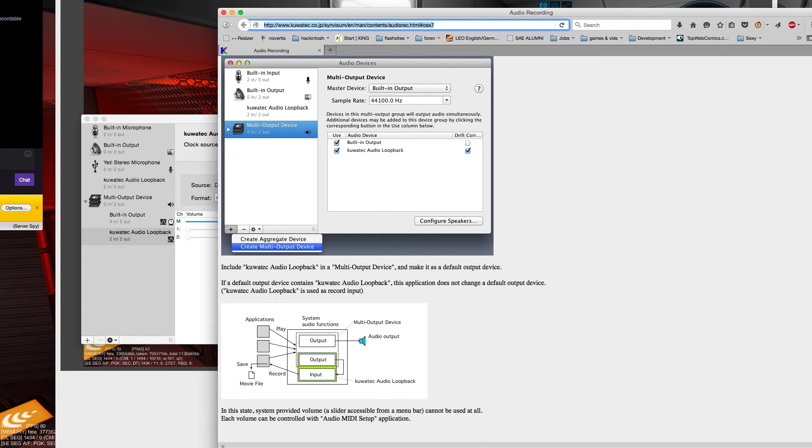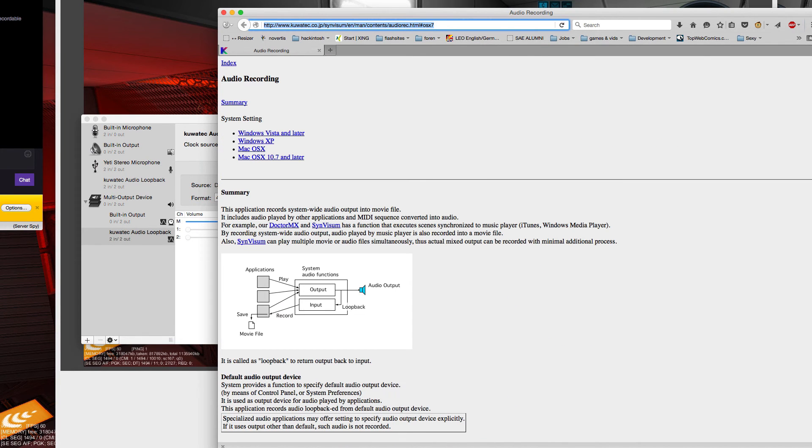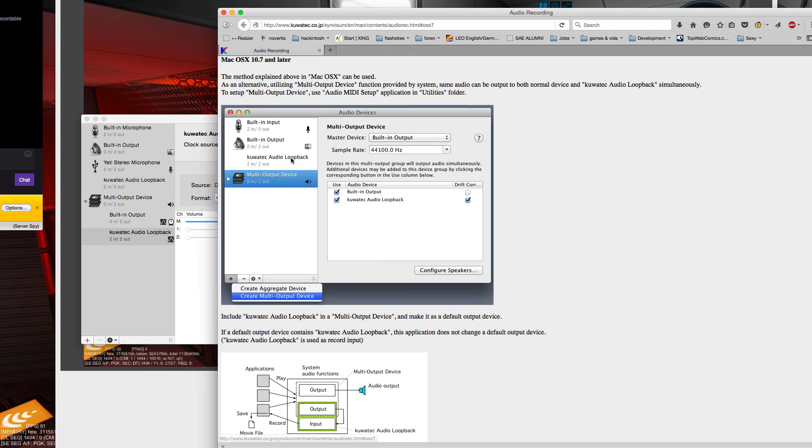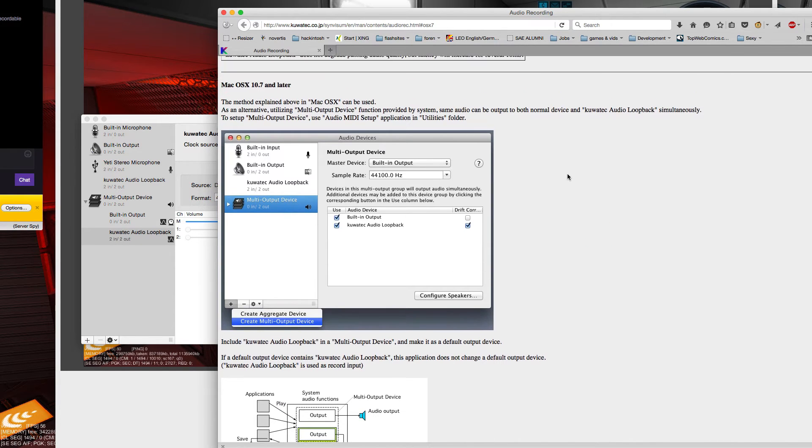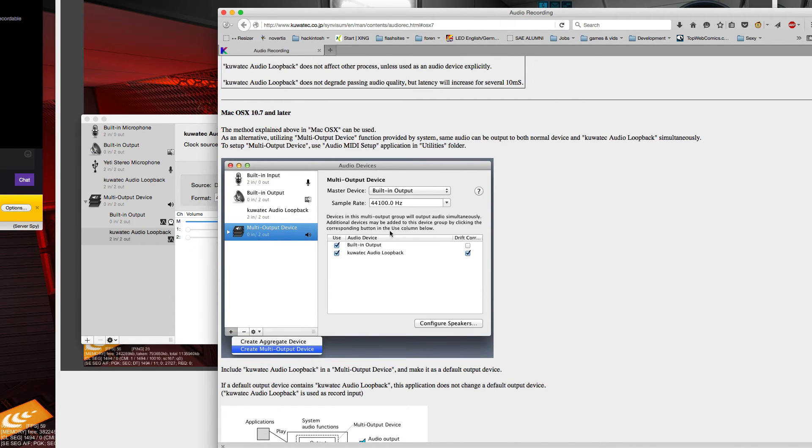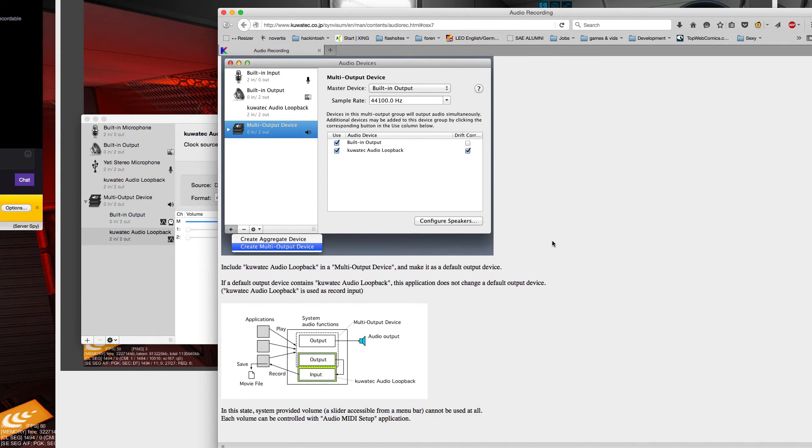The Audio Loopback is basically a sound driver for Windows and Mac OS X. Here we have the Mac OS X part. So what you see here is this little schematic that describes perfectly what it does.